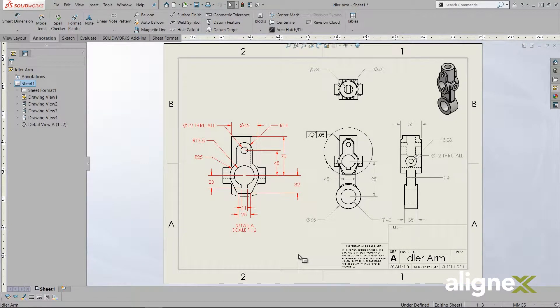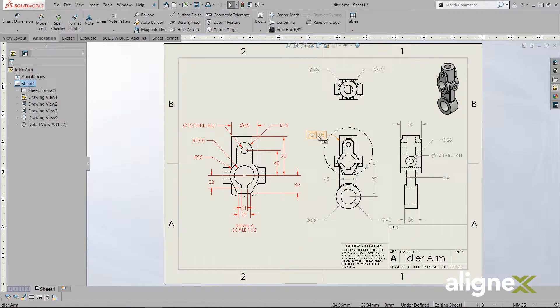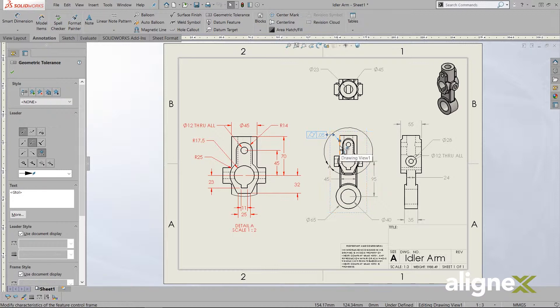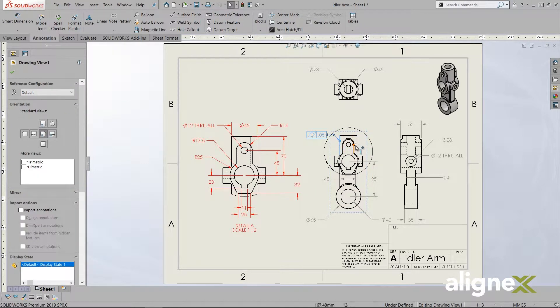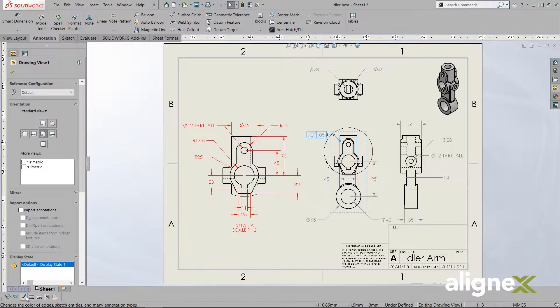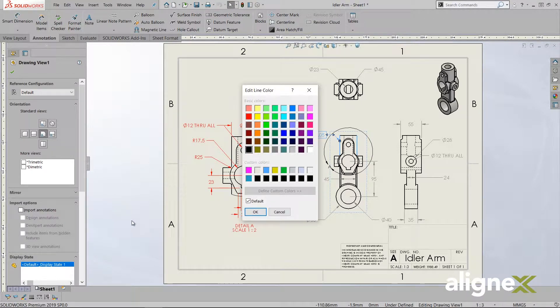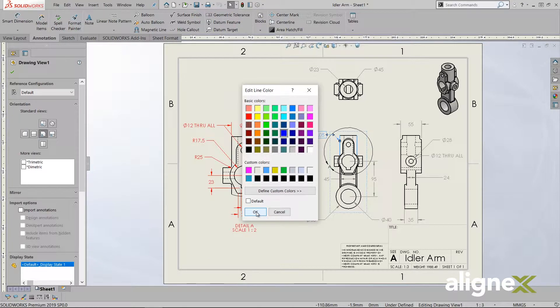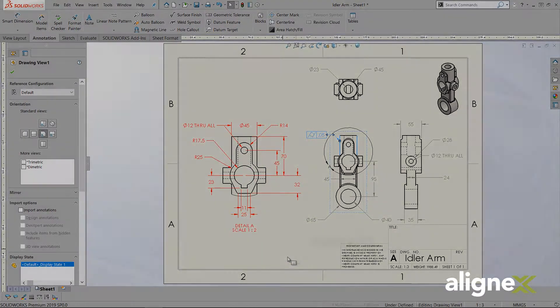The next button on the toolbar is line color. In summary, it allows us to change the color of edges, sketch entities, and certain types of annotations. This selection will override the system defaults which are defined in system options under color. I've used it here to make my geometric tolerance blue.